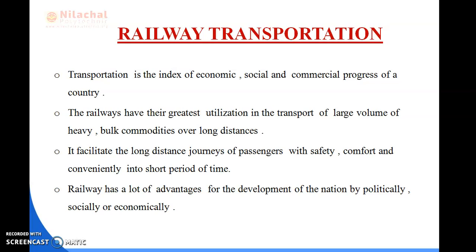Now we will discuss about railway transportation. Transportation is the index of economic, social and commercial progress of a country. Railways have their greatest utilization in the transport of large volumes of heavy bulk commodities over long distances.